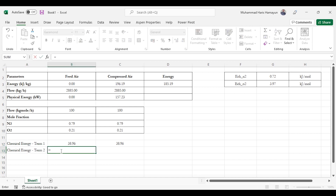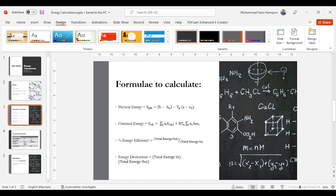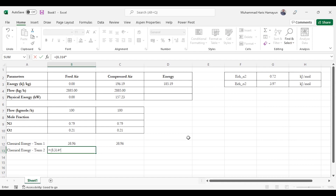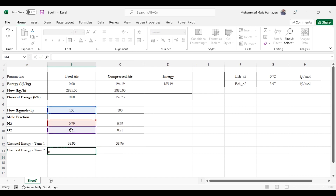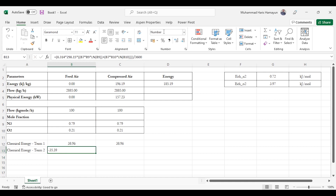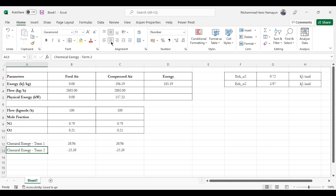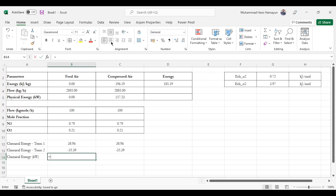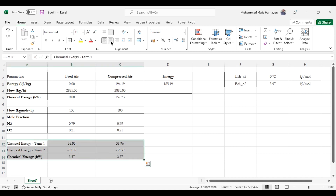Chemical exergy Term 2 is: R·T₀ · Σ(xᵢ · ln(xᵢ)). In practice: 8.314 × 298.15 × flow rate × [x_N₂ · ln(x_N₂) + x_O₂ · ln(x_O₂)], then divided by 3600 to convert to kilowatts. After dragging the formula, the same answer is obtained for both streams. Chemical exergy in kilowatts is then the sum of Term 1 and Term 2.